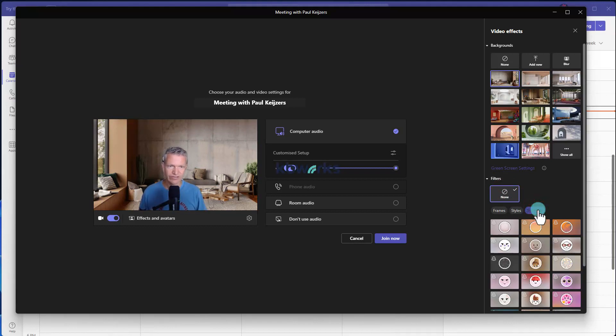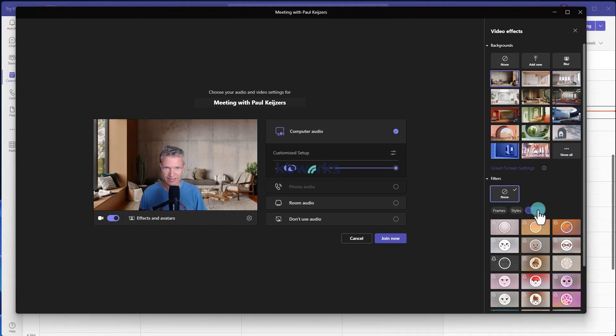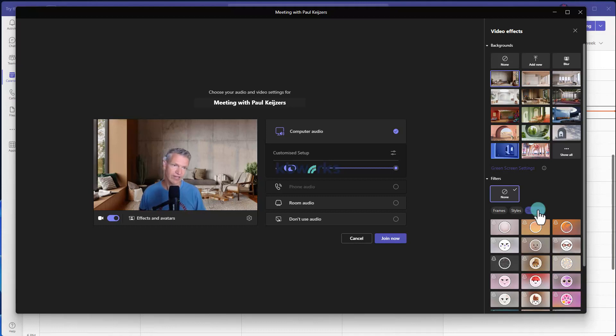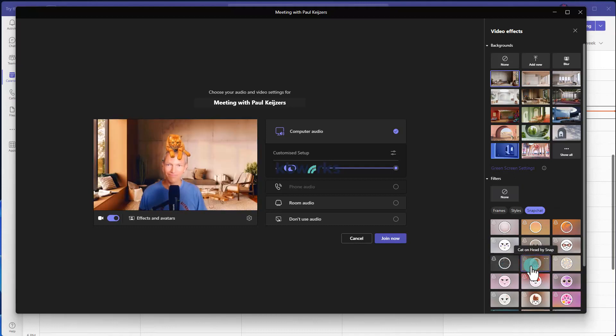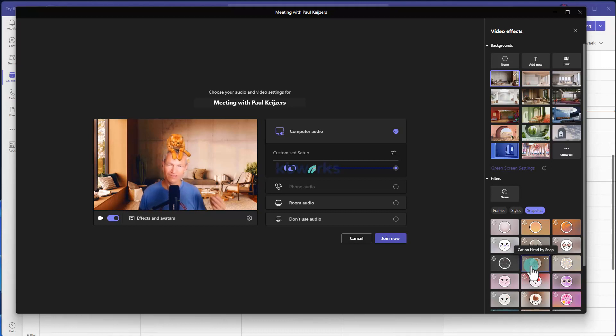Now these filters and frames could be disabled by your IT organization again, because for example Snapchat, people may not want you to use the Snapchat filter. But I could select, for example, here we have a cat. I can put a cat on my head, and of course it makes the meeting more funny.